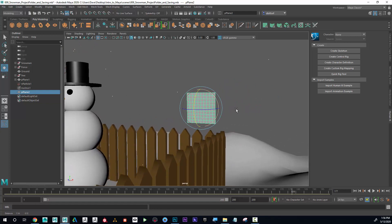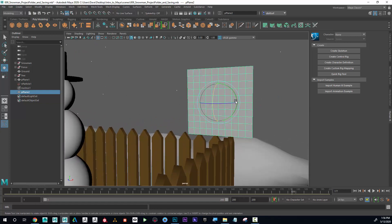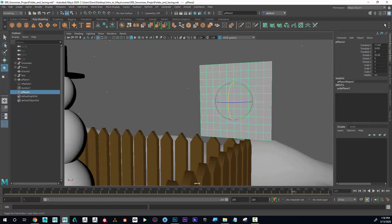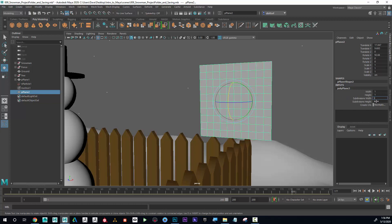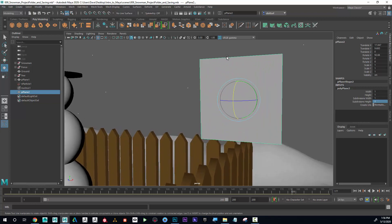I can see that it's divided up into 10 and 10 divisions. If I go to my Channel Box by clicking up on the corner, under the Inputs, I can see it says Polyplane 3. I can click on that and I can see Subdivision, Height, and Width. I'll put those both to 1 and 1. Now I can see that it's a single polygon plane.